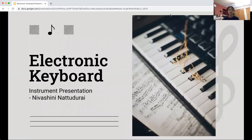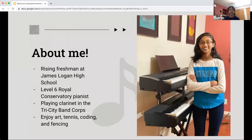Hi everyone, I'm Navashini Natsuri and today I'm going to be presenting about the electronic keyboard. Before we start, here's a little information about myself. I'm a rising freshman at James Logan High School. I'm a level 6 Royal Conservatory pianist and I am playing clarinet in the Tri-City Band Corps. I enjoy art, tennis, coding, and fencing.